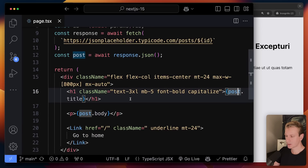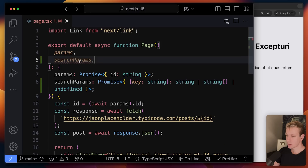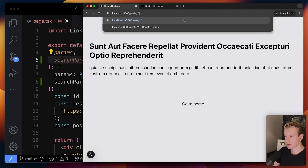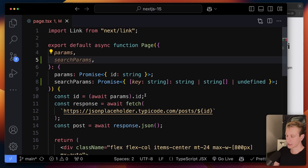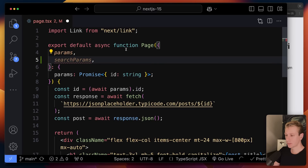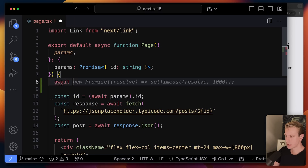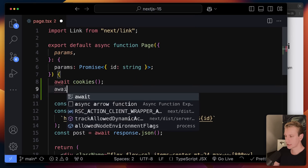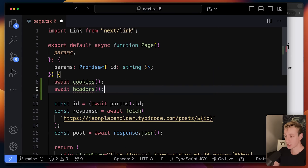I'm just taking that post and displaying the title and body. The same is true for search params — if you're using those, that's also asynchronous now so you need to await that first. You only get these props in a page server component, not in other server components. If you use cookies or headers they are also asynchronous now, so if you use them somewhere in a server action or route handler you need to await those as well.